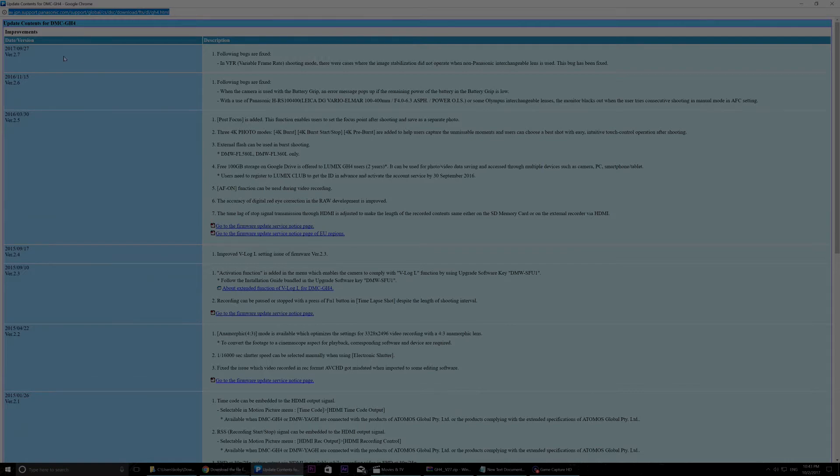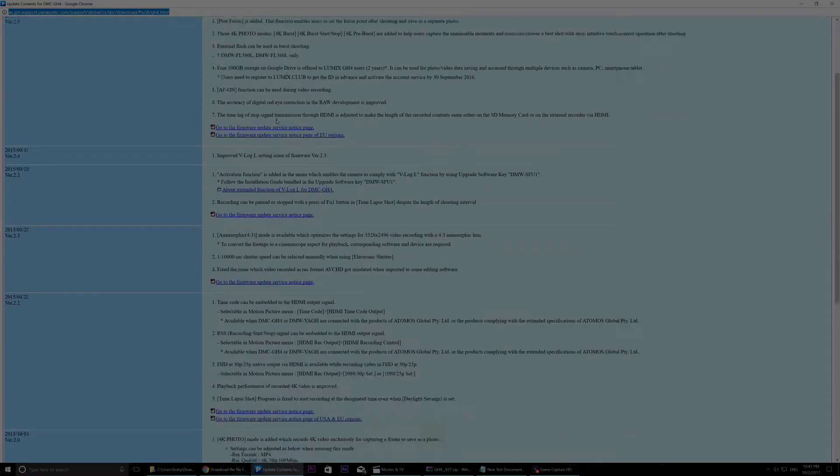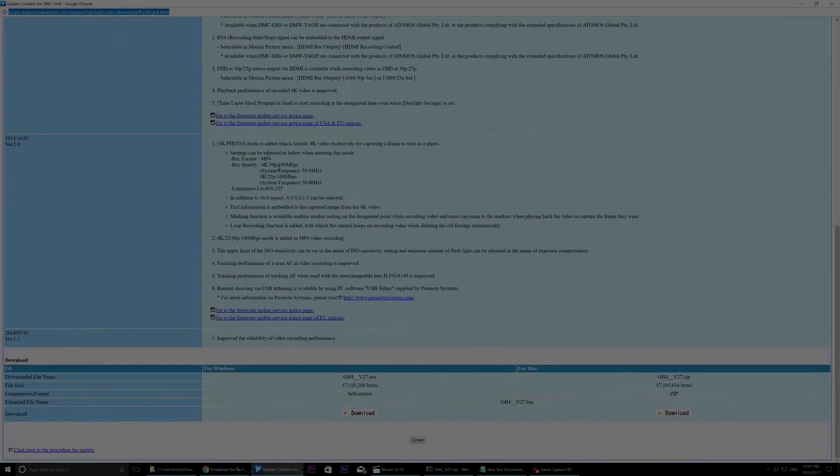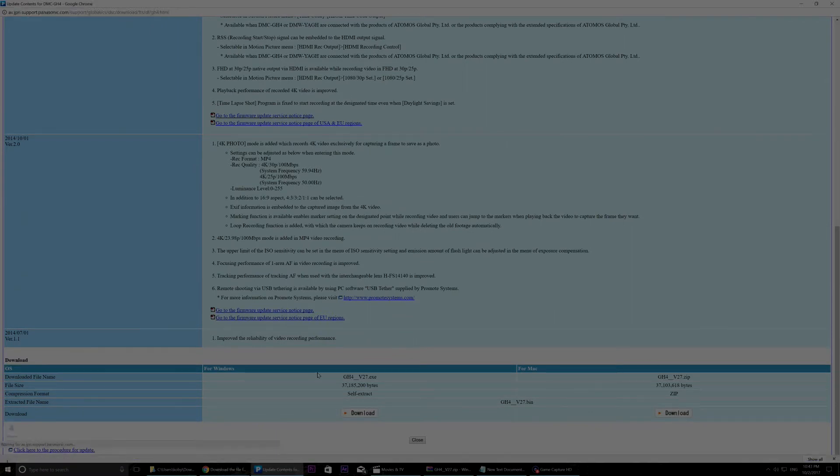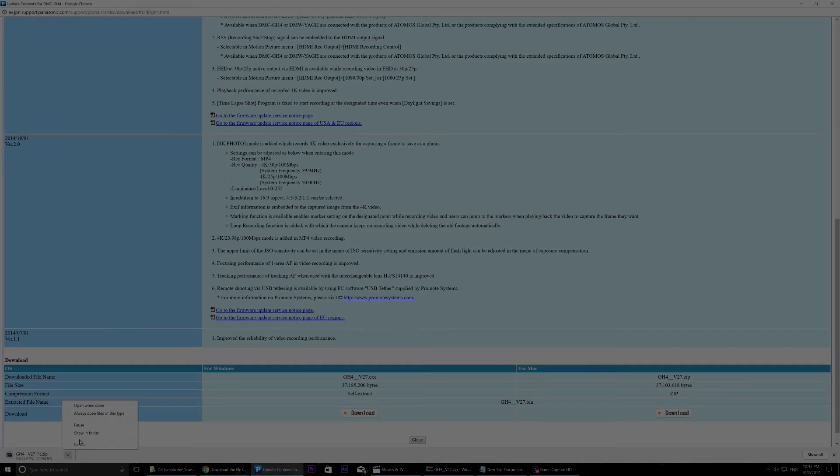So you go into this page, you go all the way down, you click on here. It will download. I already downloaded it, so I'll cancel.